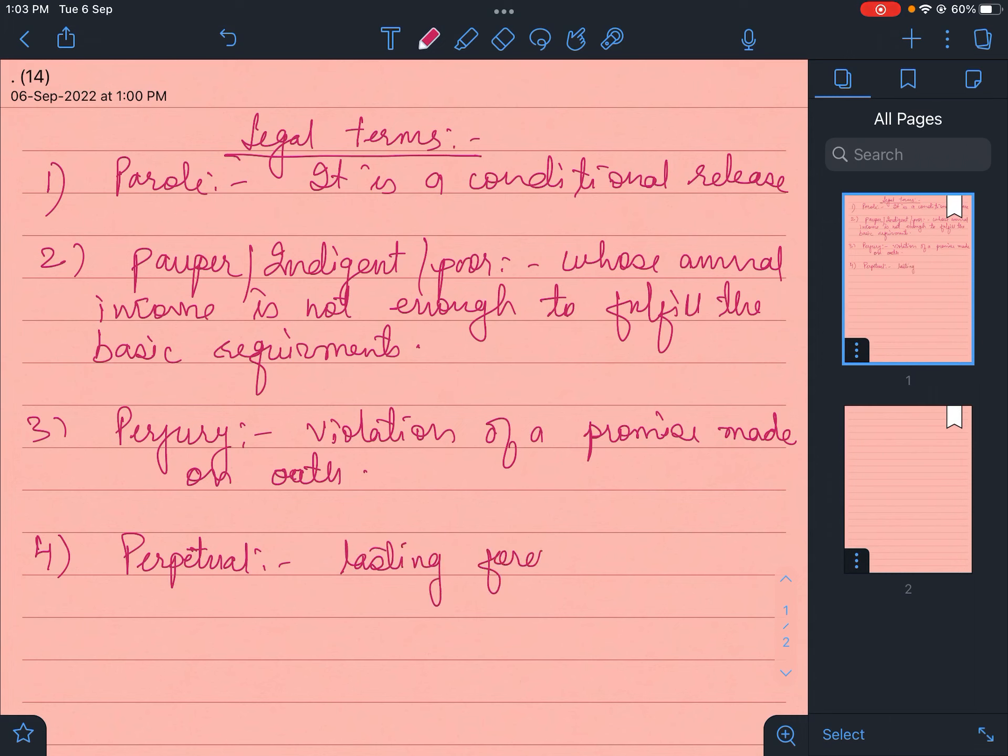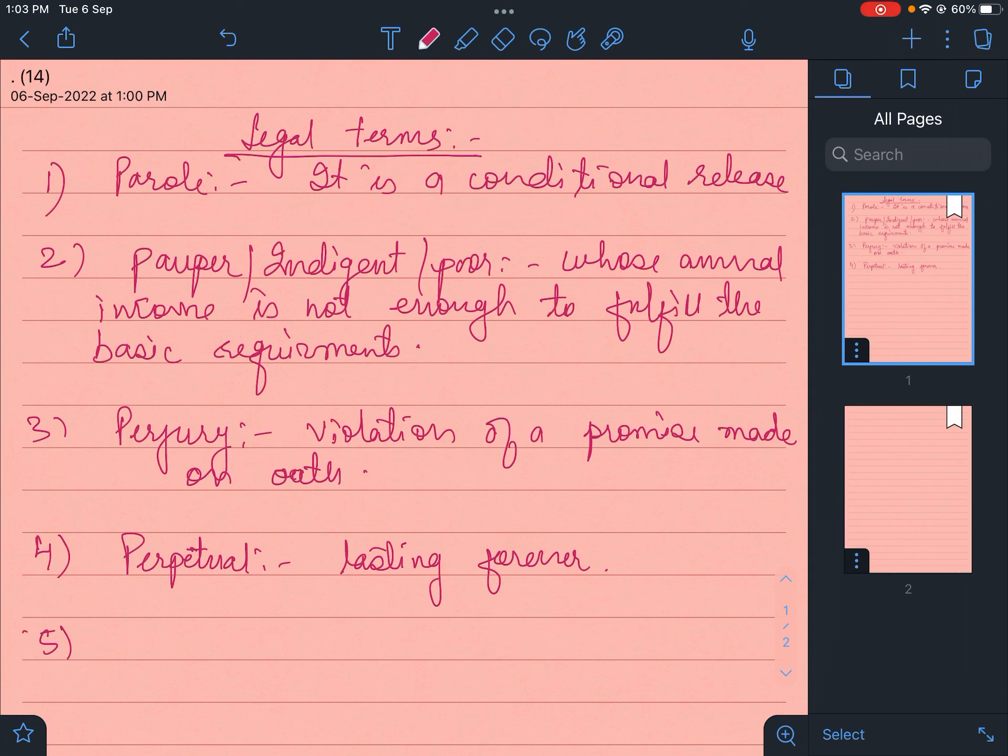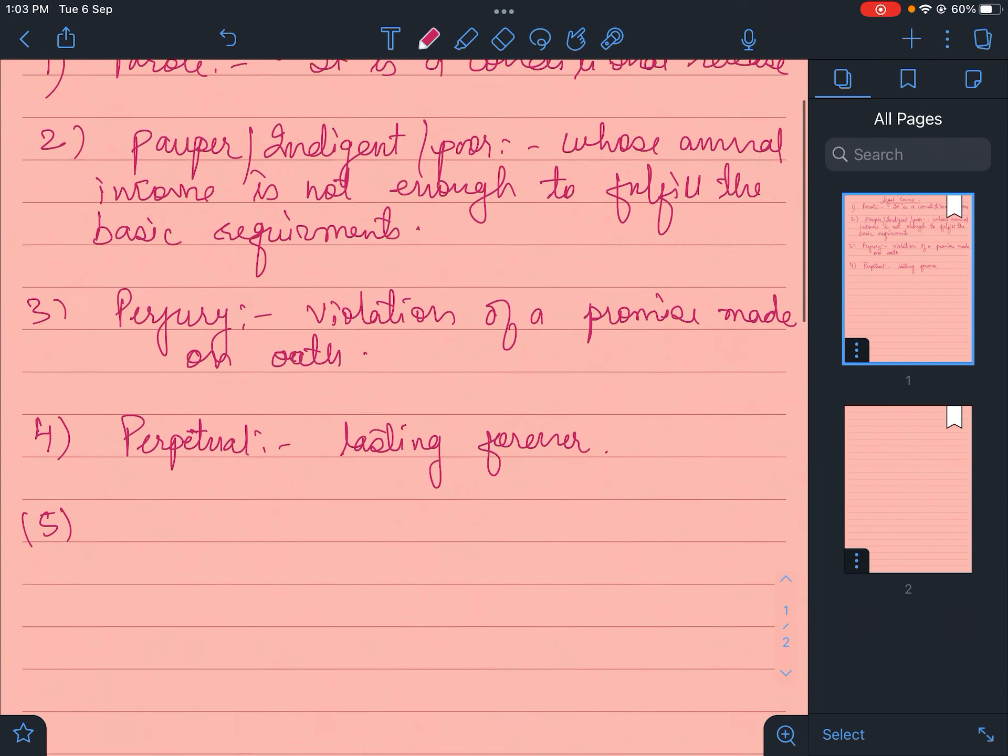Lasting forever, irrespective of whether members are there or not, the designation, the place, the institute, the organization remains forever. Shashwat - it is perpetual.